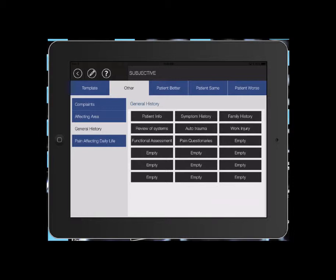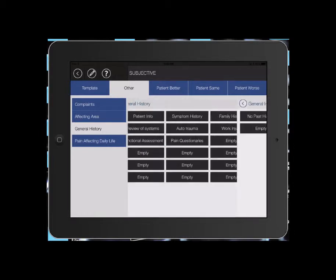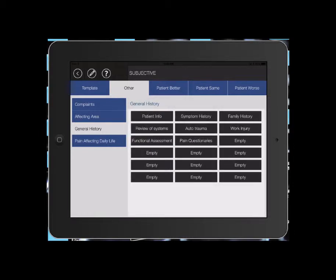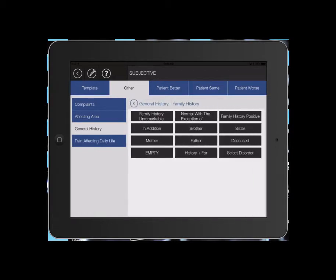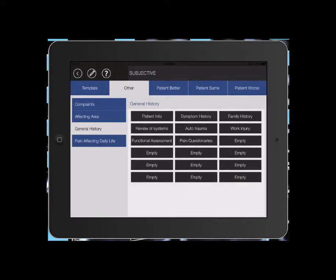Symptom history, same past, family history, unremarkable. You can also enter different family problems, things that run in their family. Then back.